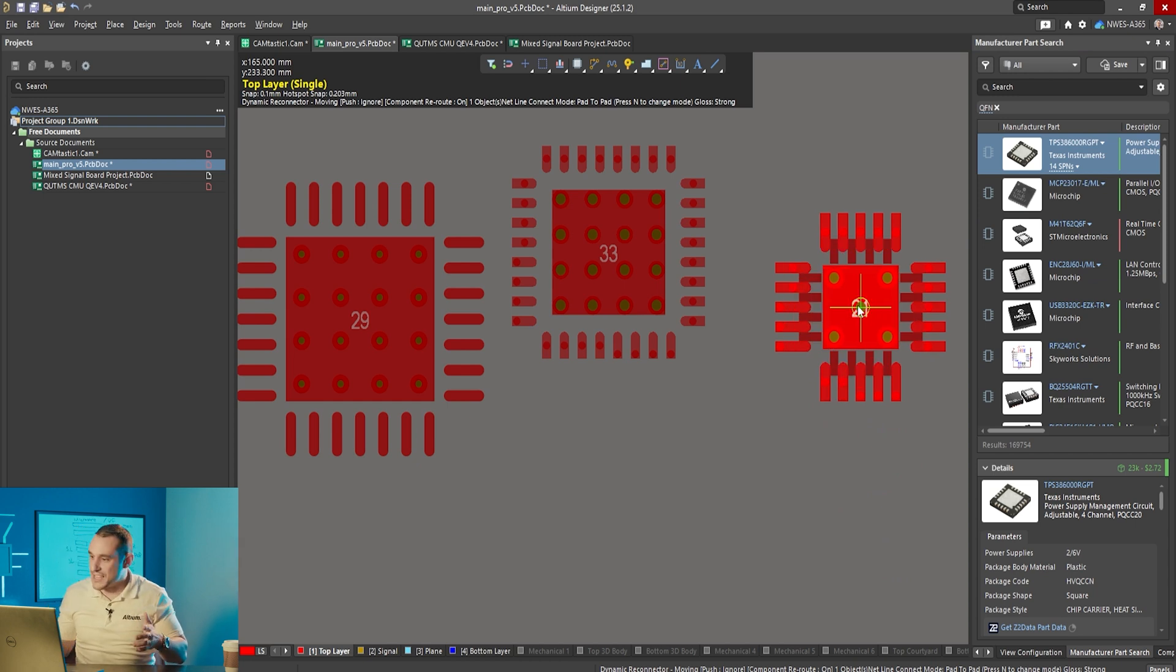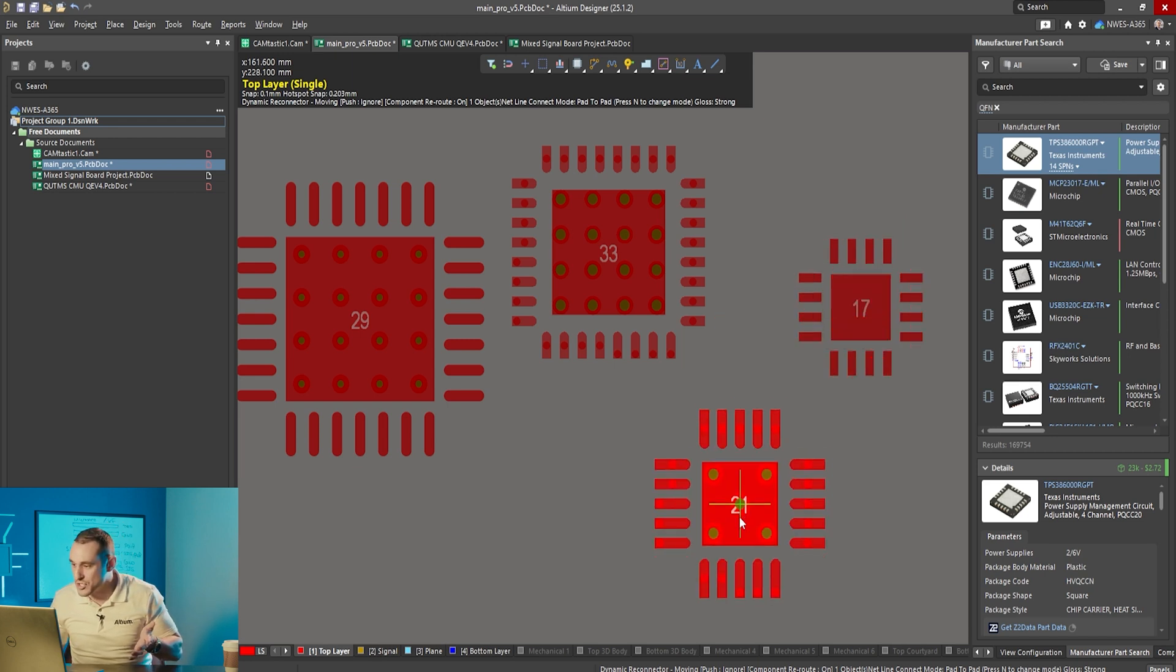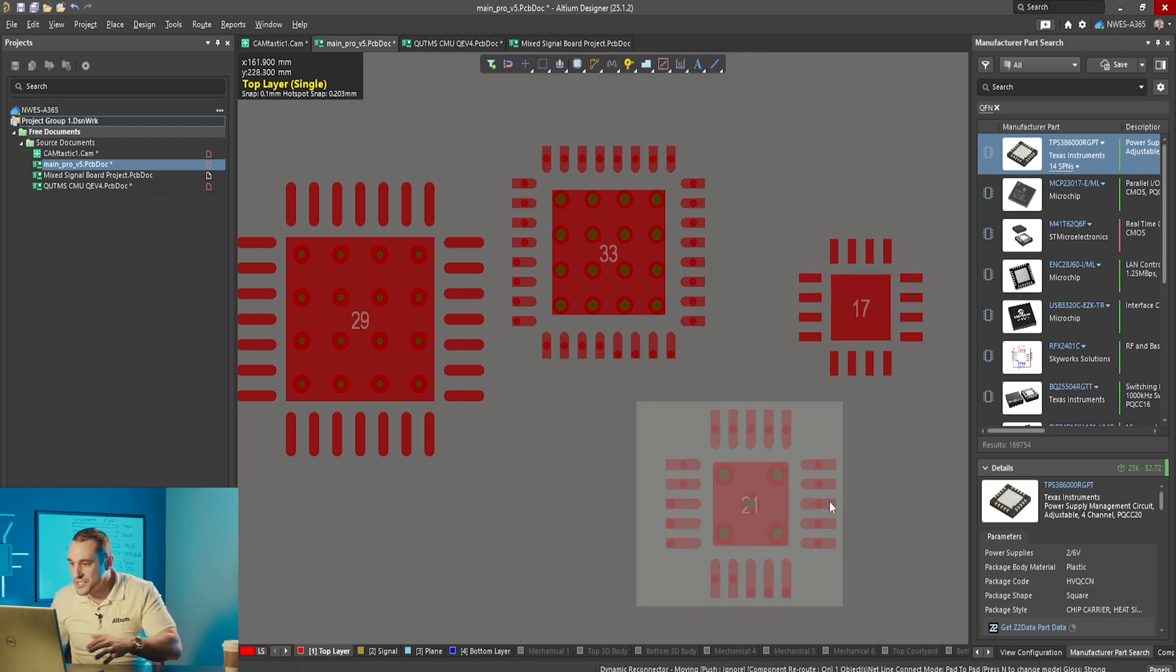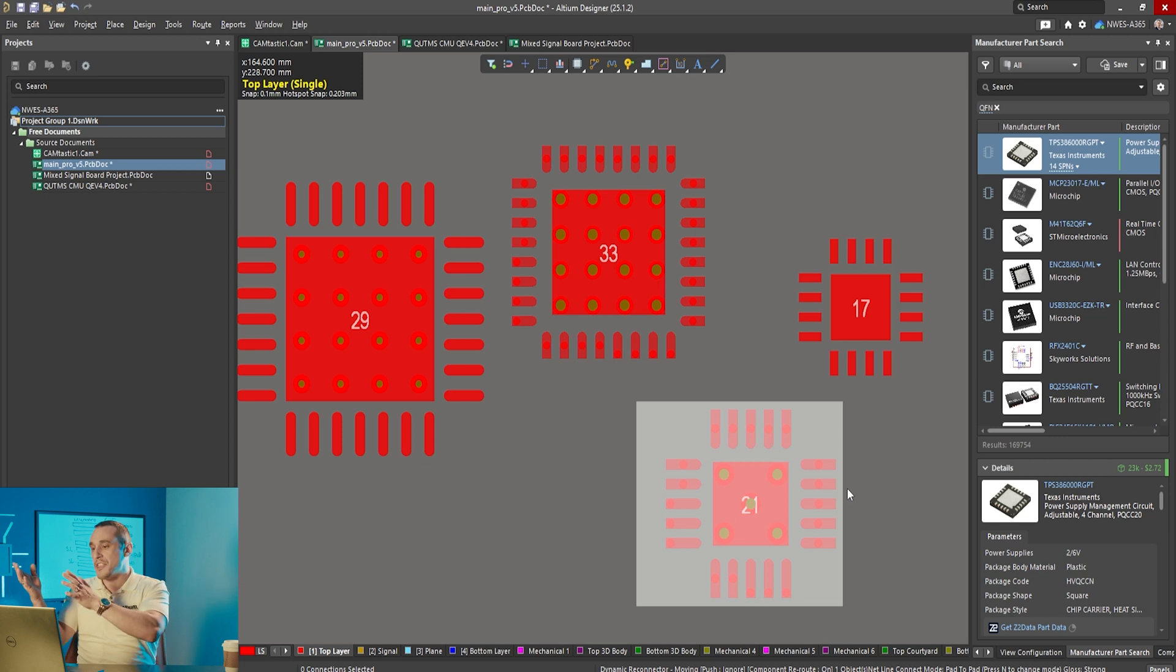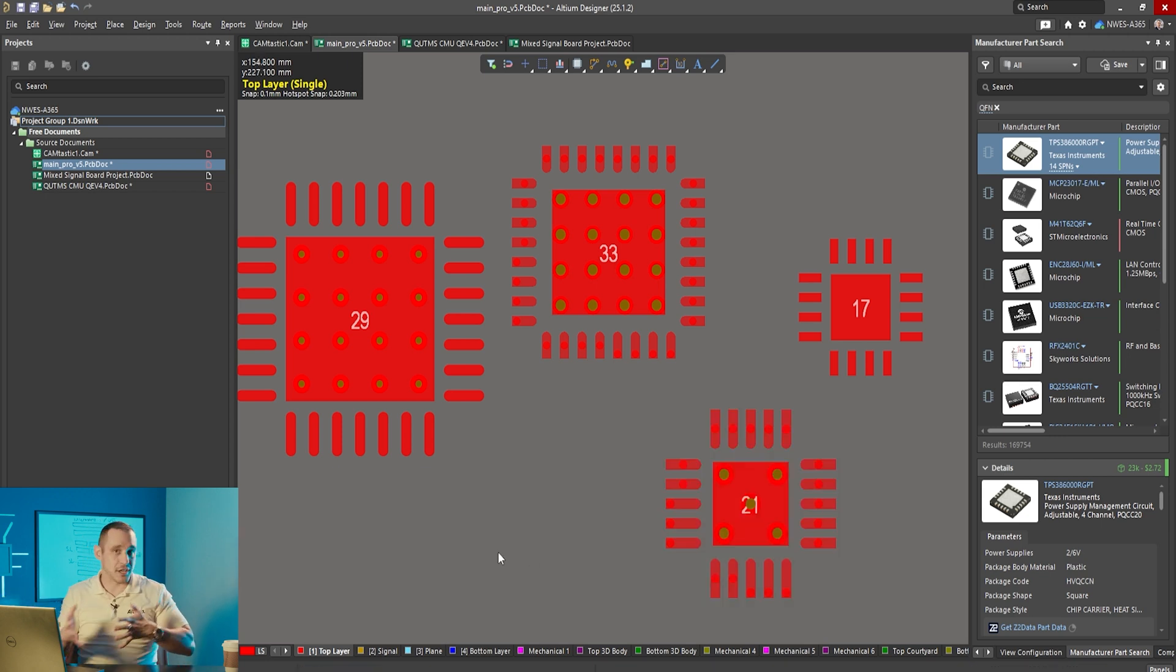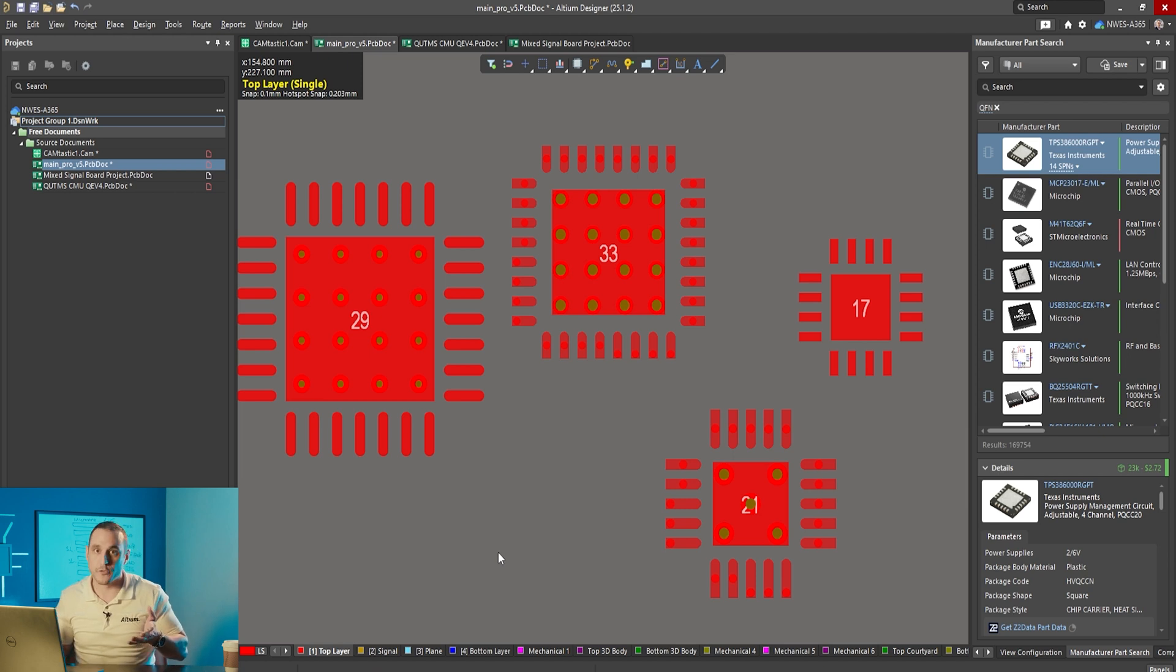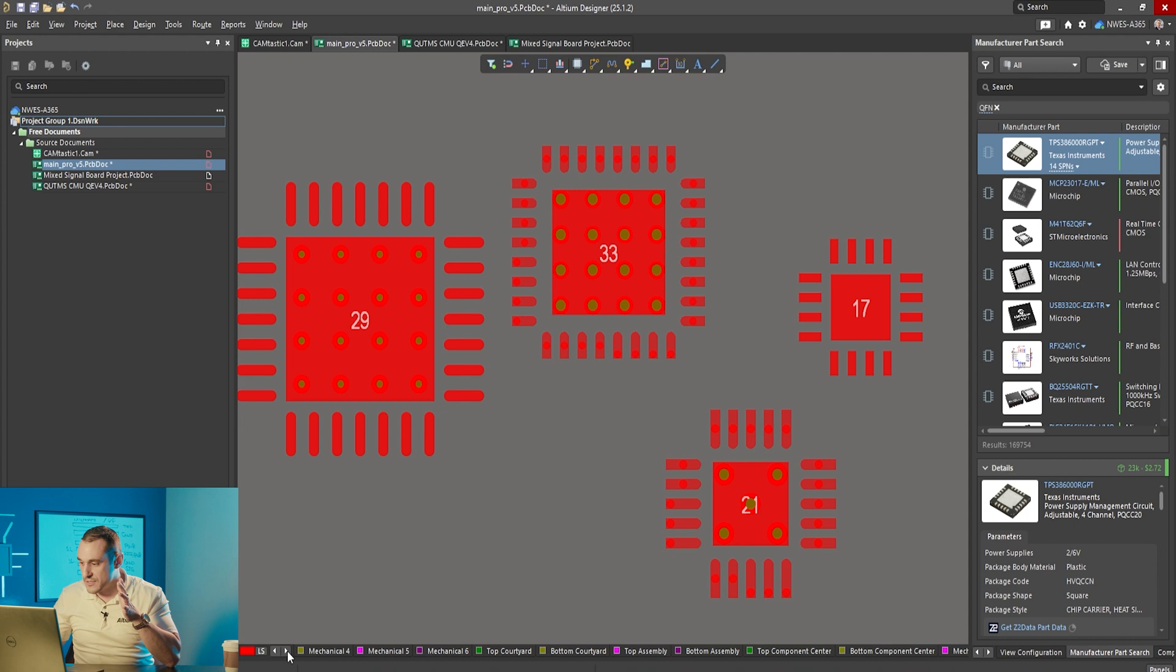Here this Texas Instruments component you can see that it is of similar size as the Skyworks component. It is a 20 lead versus a 16 lead but they are pretty much the same package size and you can see here that they did include the vias but they included them in an x pattern instead of in rows and columns. Even the pattern can vary across different manufacturer footprints.